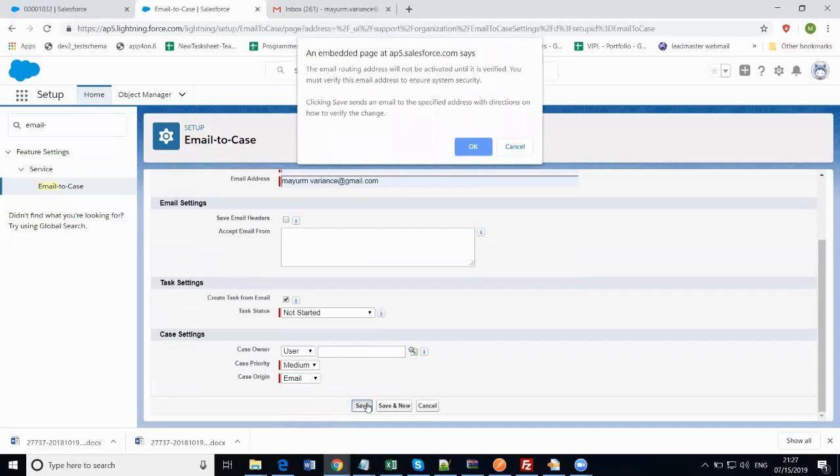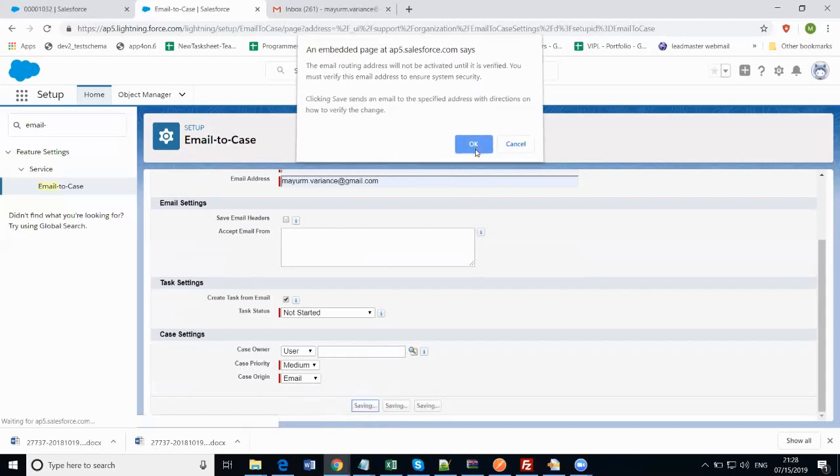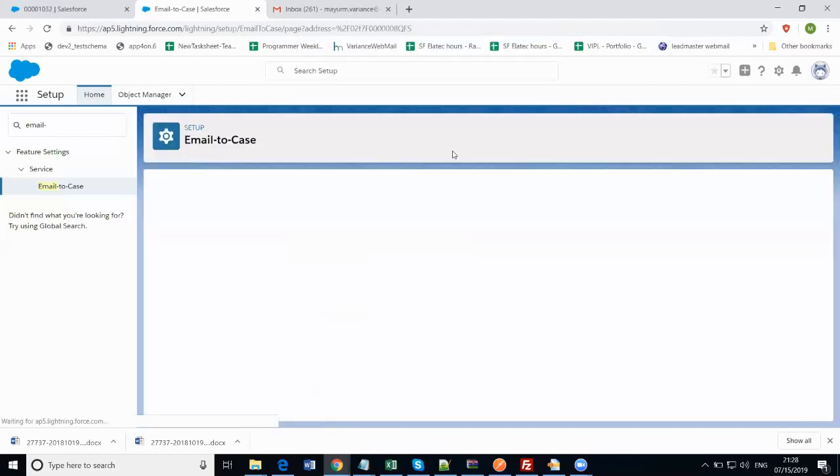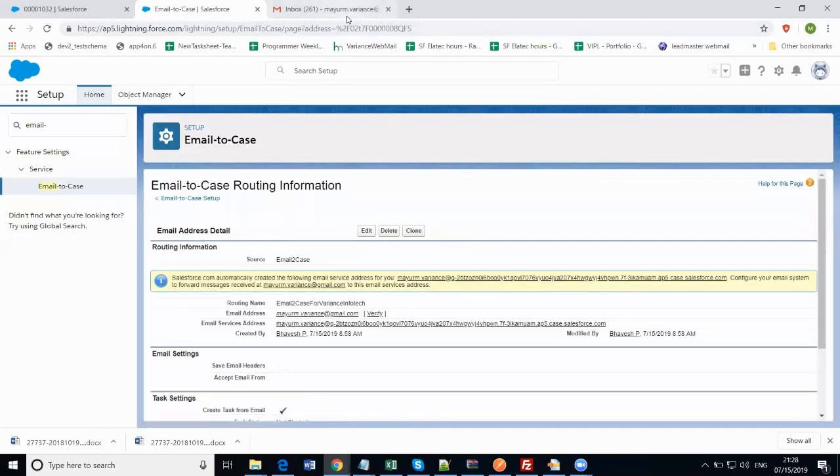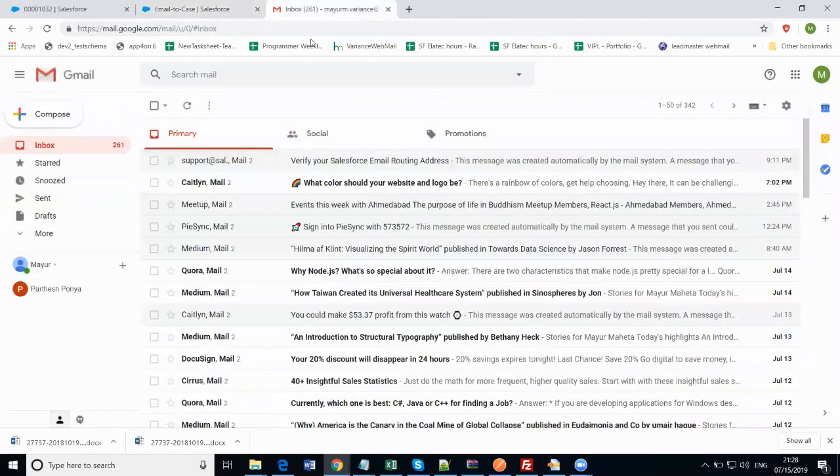After clicking on the save button, you'll find an alert message that will tell us that an email will be sent to the email address which we have set up here. That will contain the link for the verification of this email address by Salesforce. Just click on that OK button and go to your Gmail account.